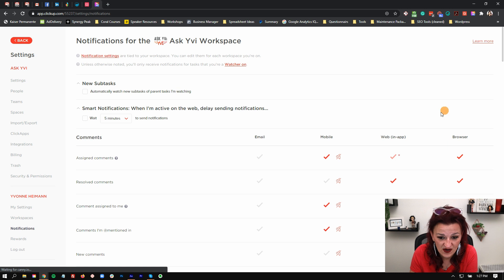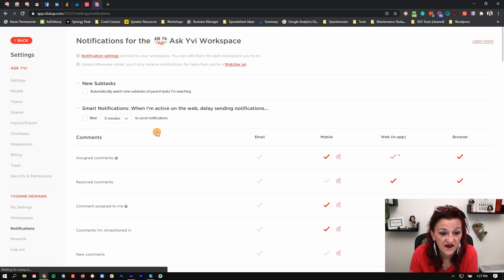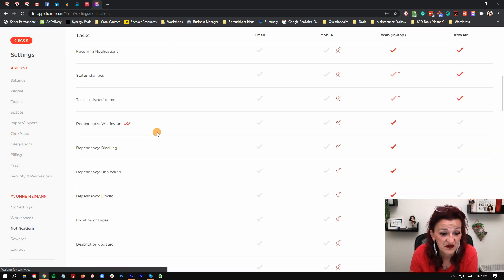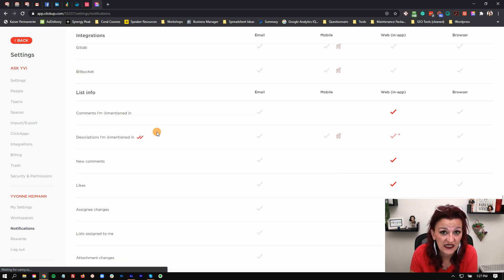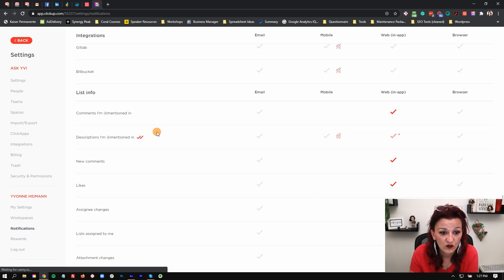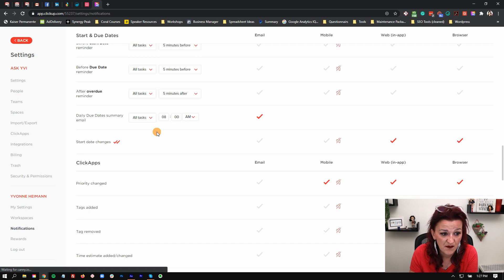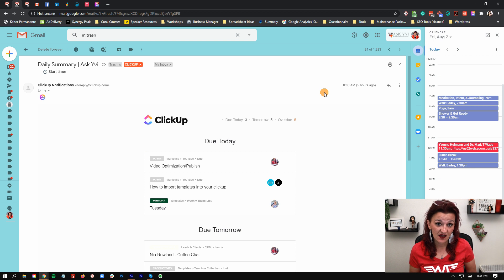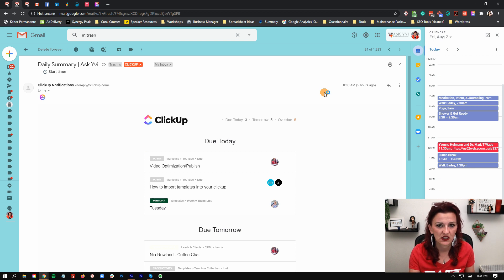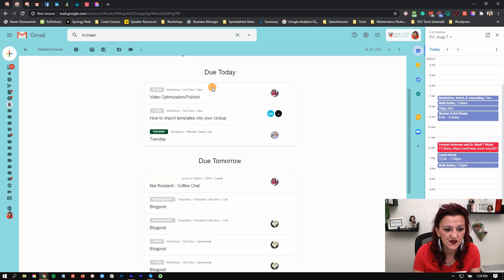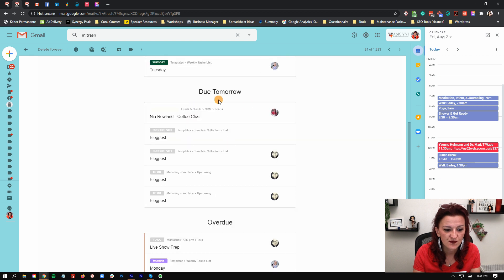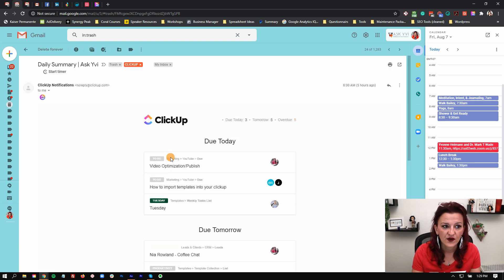As you can see, the email one is pretty much turned off for most of it. I barely get any emails. The only real email I care about is the daily due date summary email. This daily due date summary is pretty much the only thing I get in my email — it tells you what's due today, what's due tomorrow, what's overdue, and all of those things.